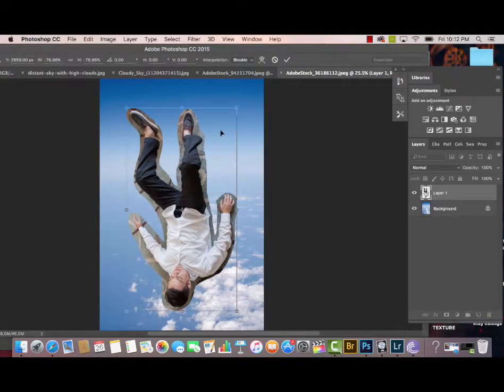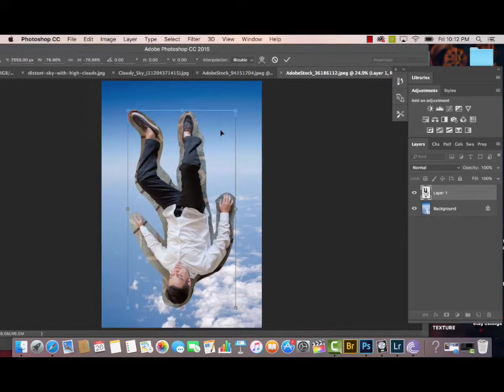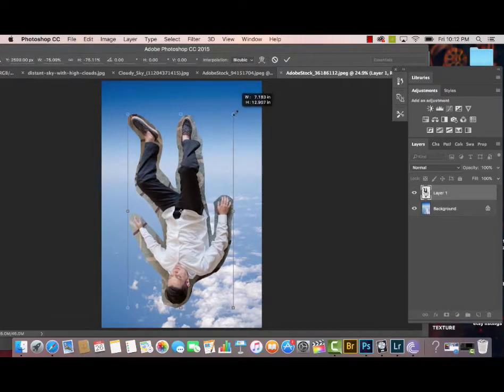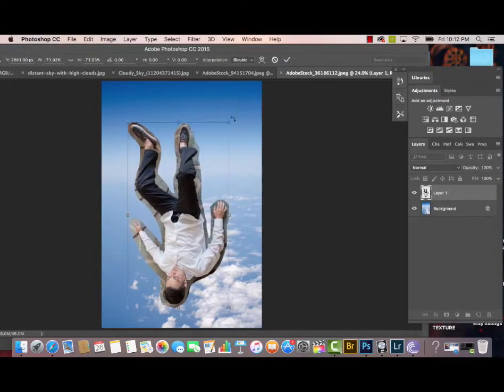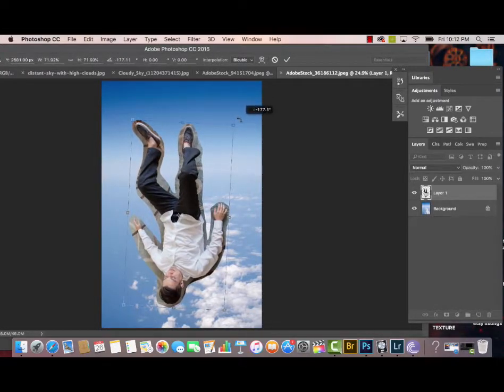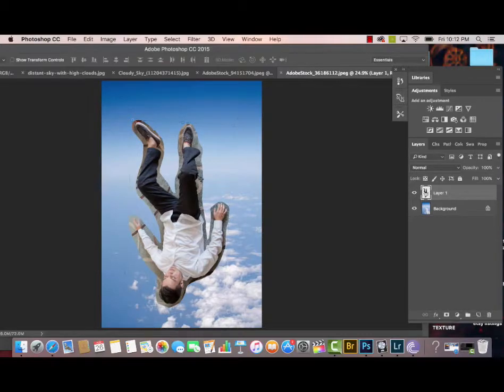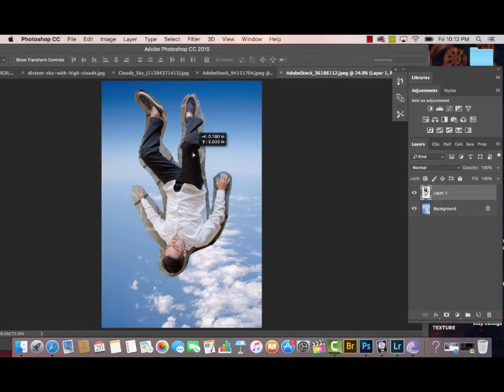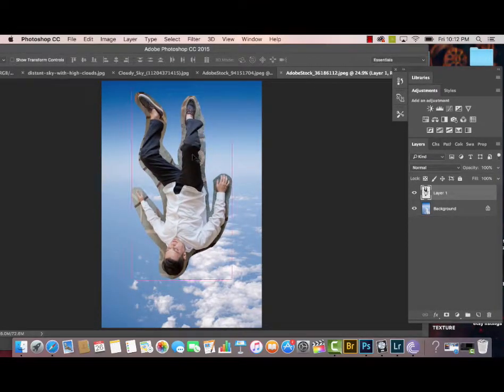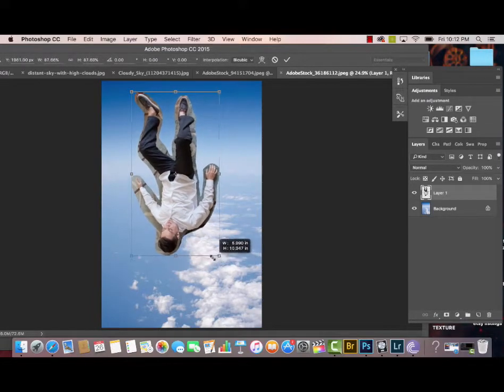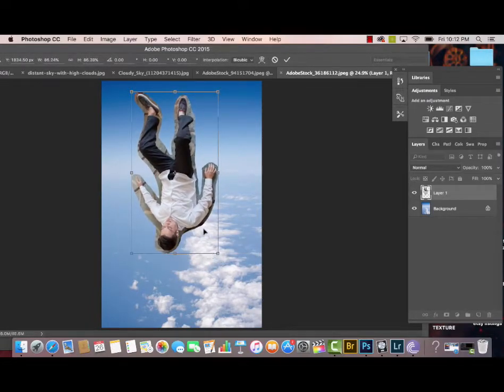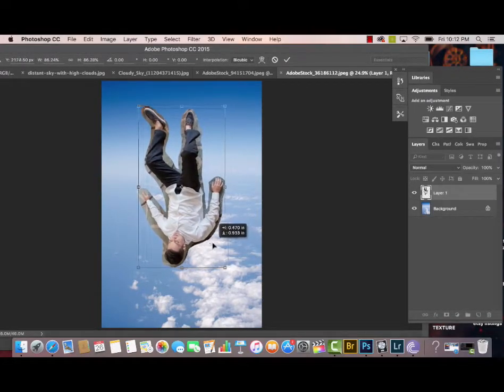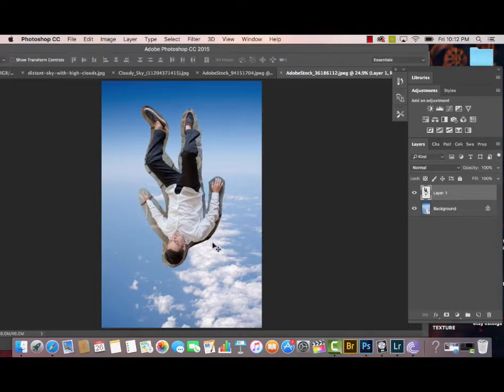Then I'm going to transform the image again and make it smaller by holding down the Shift button, rotate it a little bit sideways, and move it into place. I'm going to make it a little bit smaller because I don't want him to appear super large on the picture. I wanted to give a feeling like he's more in the distance.